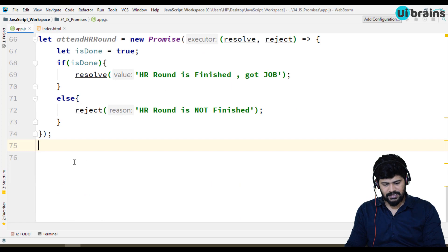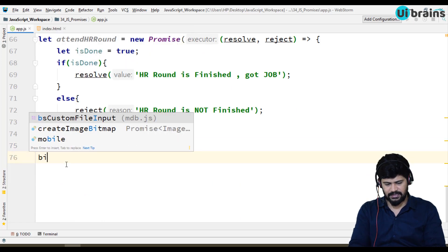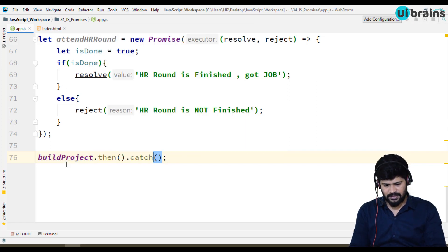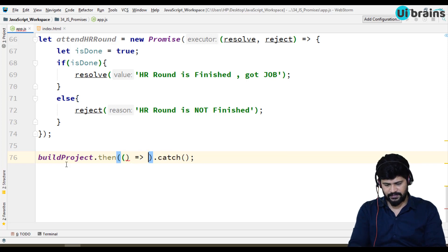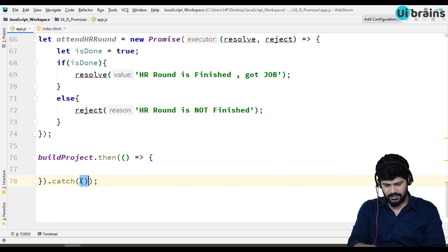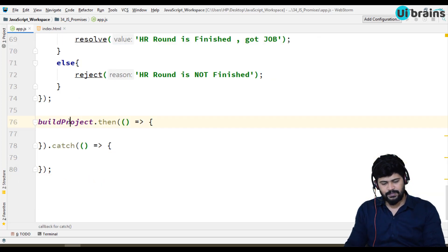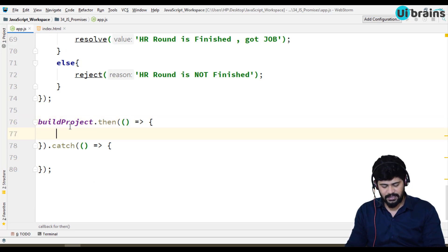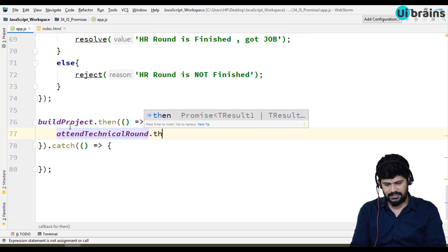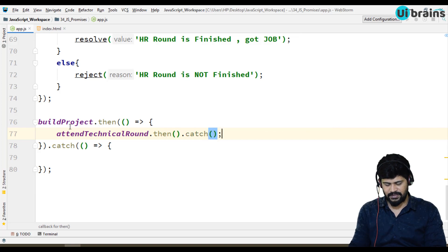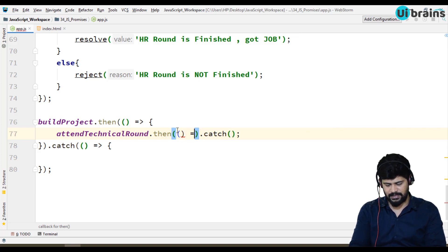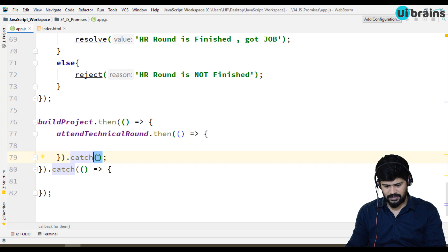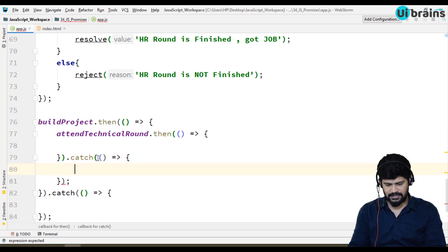Let's see how to call them. First, call buildProject, then dot then and dot catch, each with a callback function. So buildProject: if it is successful, then you call attendTechnicalRound — dot then and dot catch again. Each callback here receives a resolved message and the catch receives a rejected message.